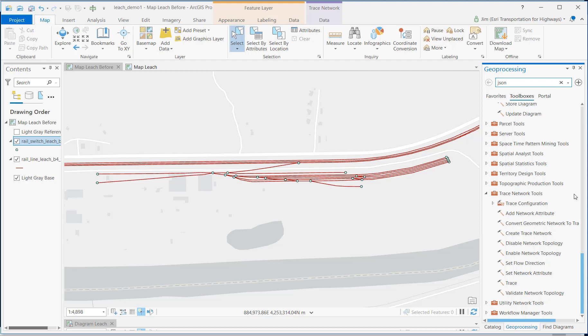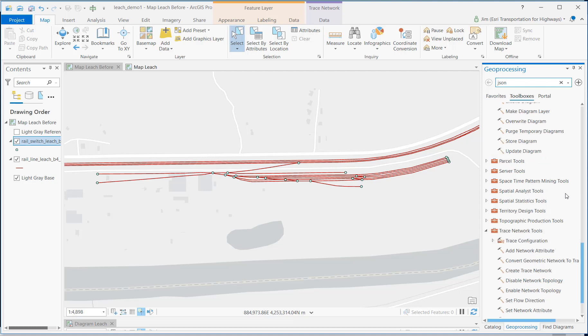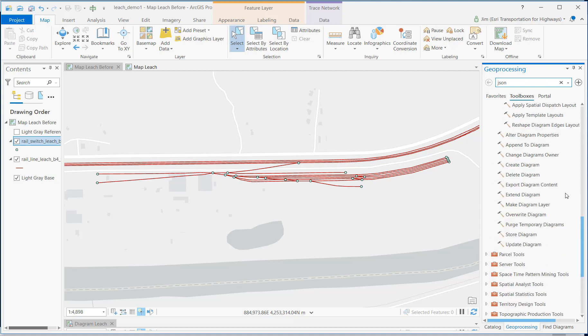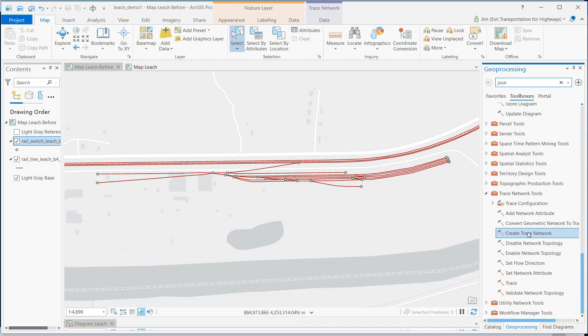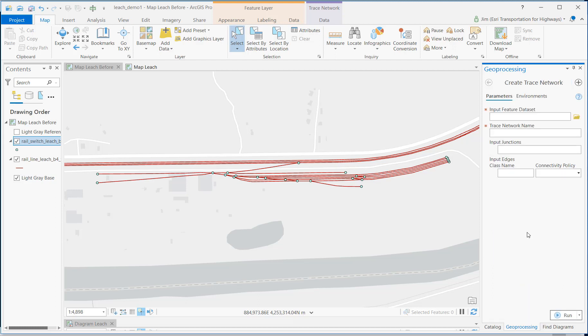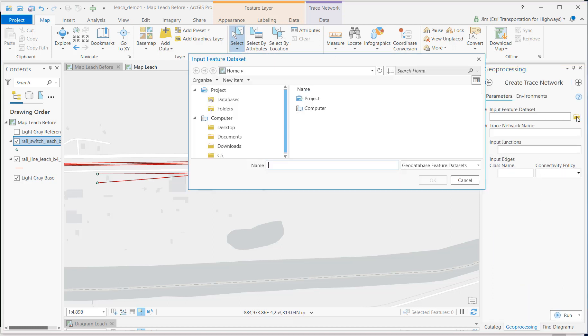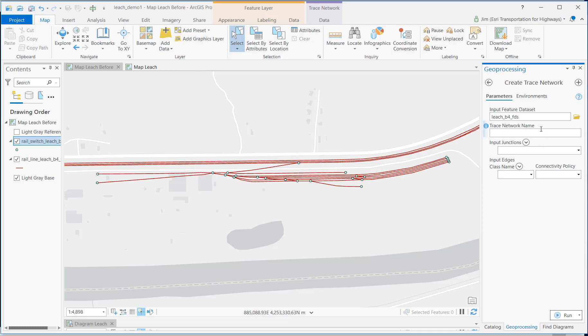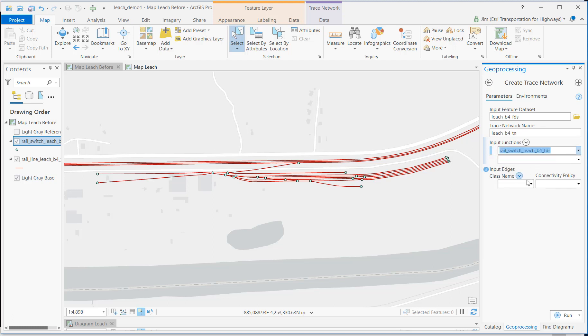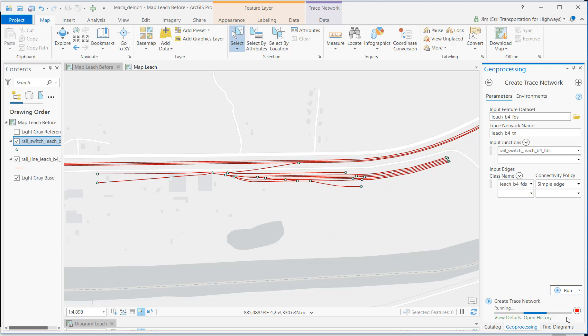With this, not only can I perform some basic routing, tracing, and flow operations, but I can also use diagram tools for generating my schematic map. So, let's start by creating a trace network. Let's navigate to my feature dataset. We'll give the trace network a name. As the input junctions, I'll use the switches. And as the input edges, I'll use the tracks. And then I'll run.